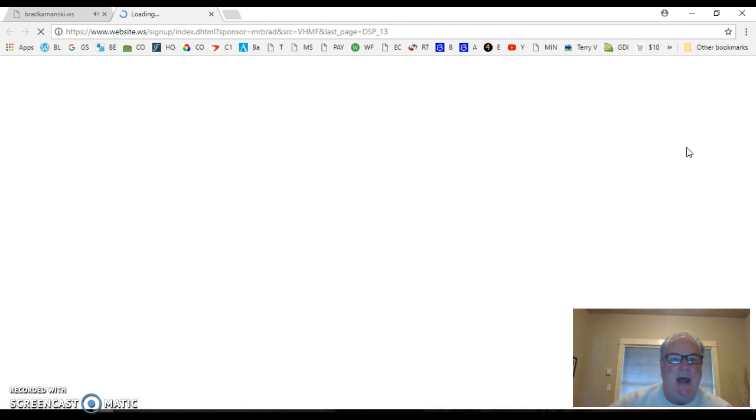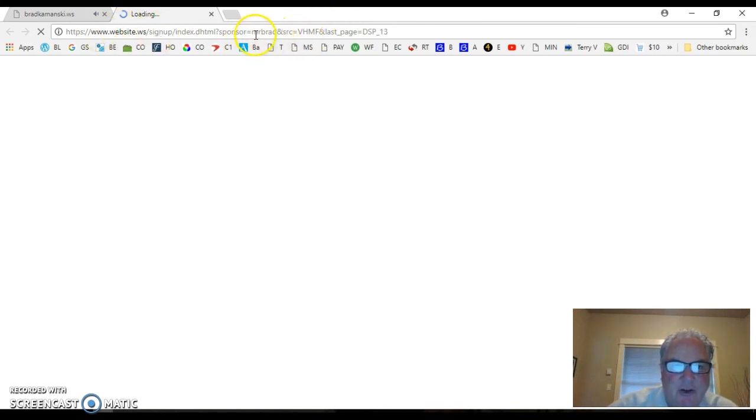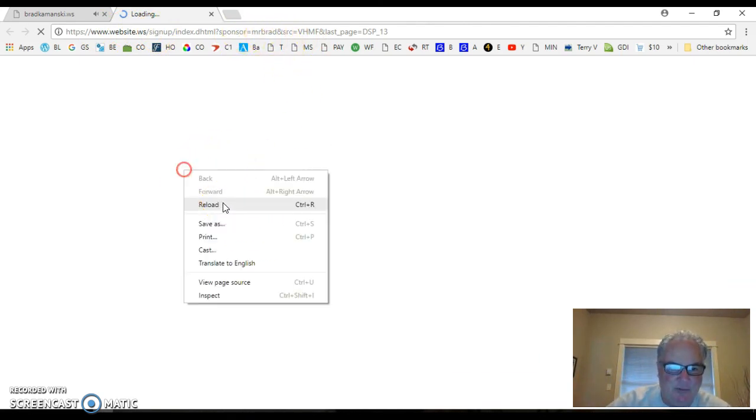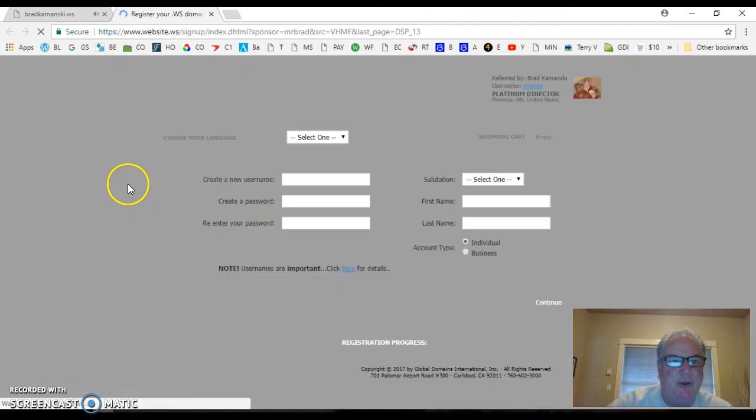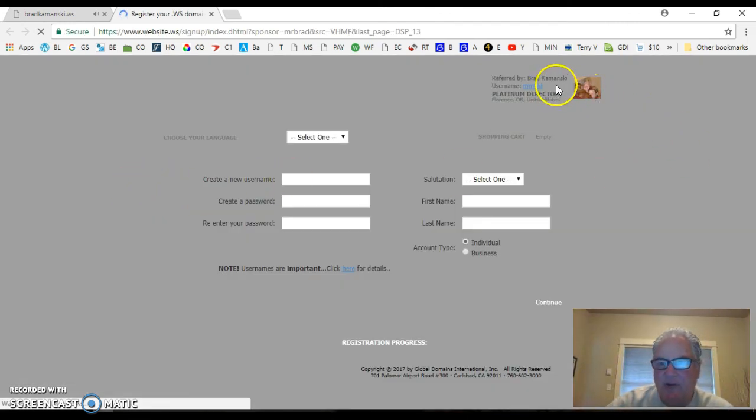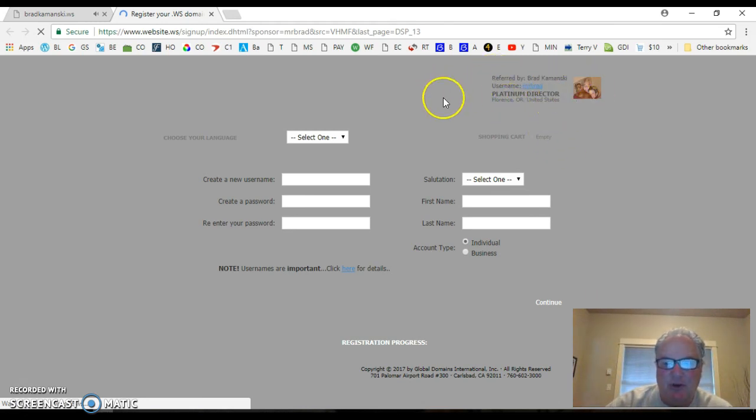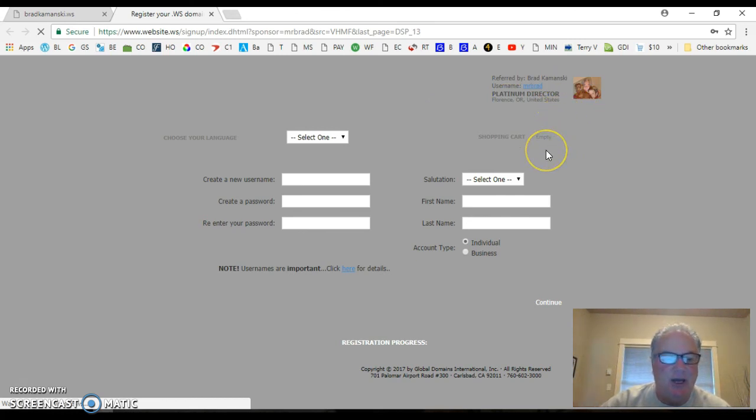Now, normally, I can already see it's going right to my sponsor page. You'll see Mr. Brad. So, basically, I know that that's already forwarding properly. It's just not loading fast enough. This is driving me absolutely crazy today. But see, Platinum Director, Brad Kamansky, username Mr. Brad. That way, when you sign up, you know you're joining under me. Have a wonderful day. I hope this tutorial helped, and God bless you and all your family. Take care. Bye-bye.